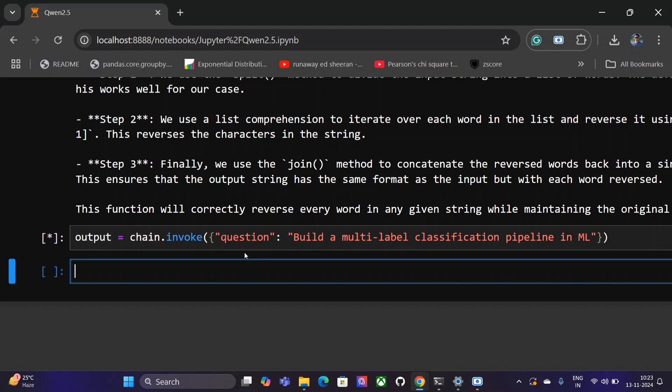This might take some time because we have asked it to output an entire pipeline.